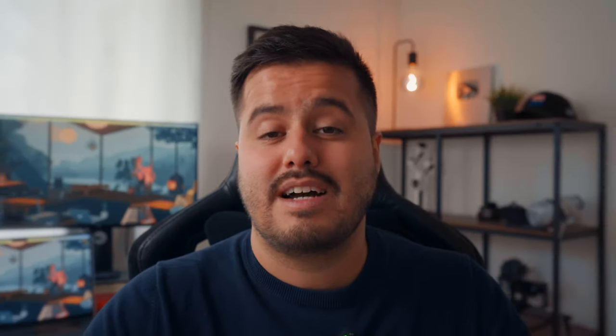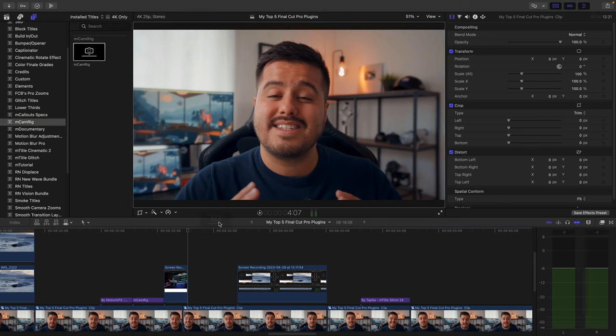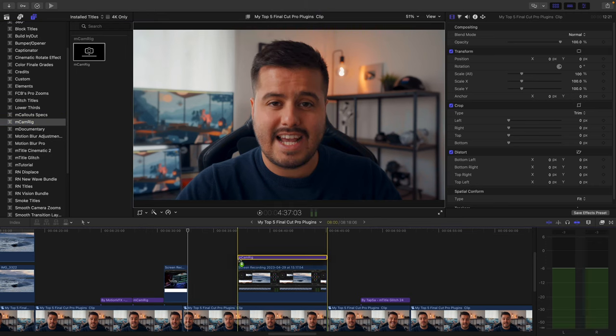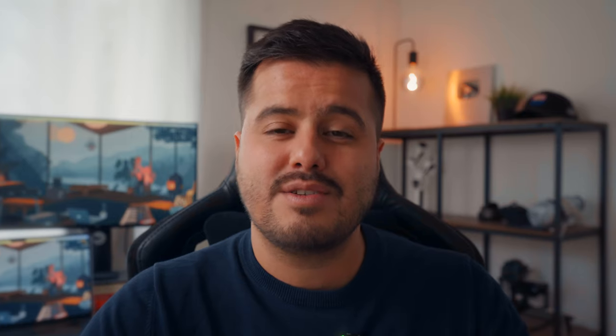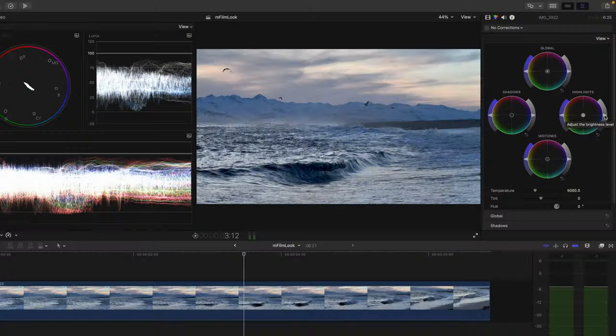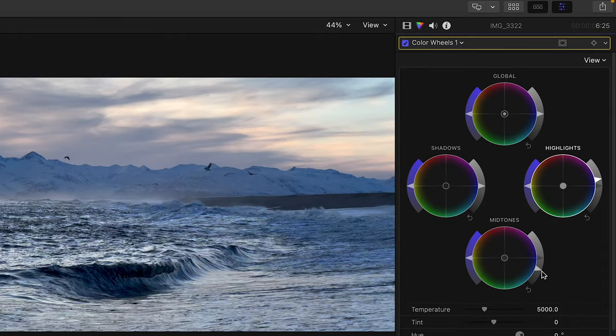Before we look at some other great plugins outside of Motion VFX, as a bonus I wanted to share a free plugin called M-Cam Rig, which allows you to create dynamic camera movement. It's a very easy drag-and-drop tool that creates smooth zoom in and out animation, which can make your videos look more engaging. I use it to help change perspectives in my A-roll, but also for my editing tutorials when I want viewers to focus on something particular.